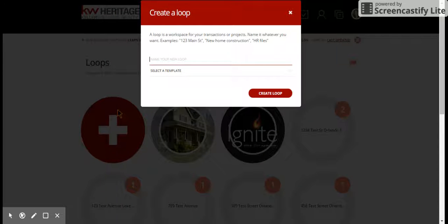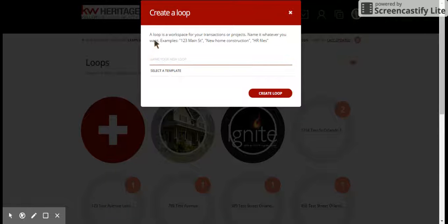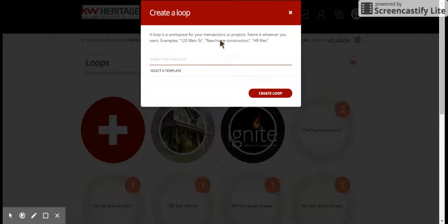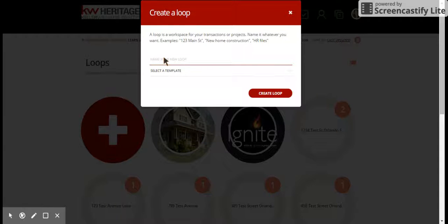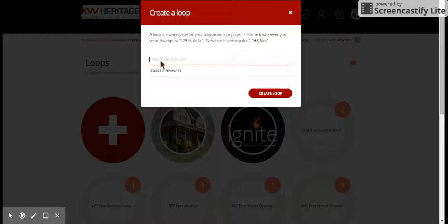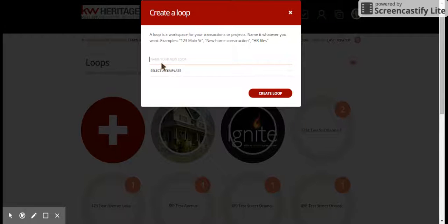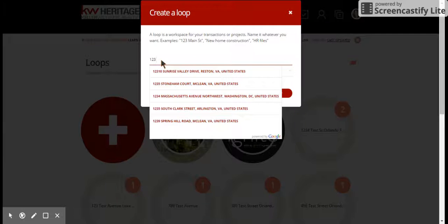You'll see a box pops up like this where it says a loop is a workspace for your transactions or projects. Now we always need to name the loop the address. Remember, you get paid off of addresses, so that's what we need to see here, not Smith family or Jones new listing. We need to know the full address. For this we're going to name it one two three get